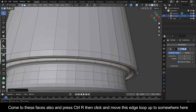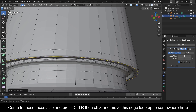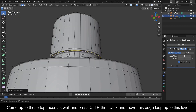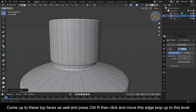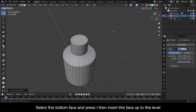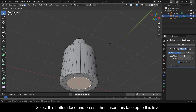Come to these faces and press Ctrl+R then click and move this edge loop up to somewhere here. Press Ctrl+R again then click and move this edge loop up to somewhere here. Come up to these top faces and press Ctrl+R then click and move this edge loop up to this level. Select this bottom face and press I then insert this face up to this level.